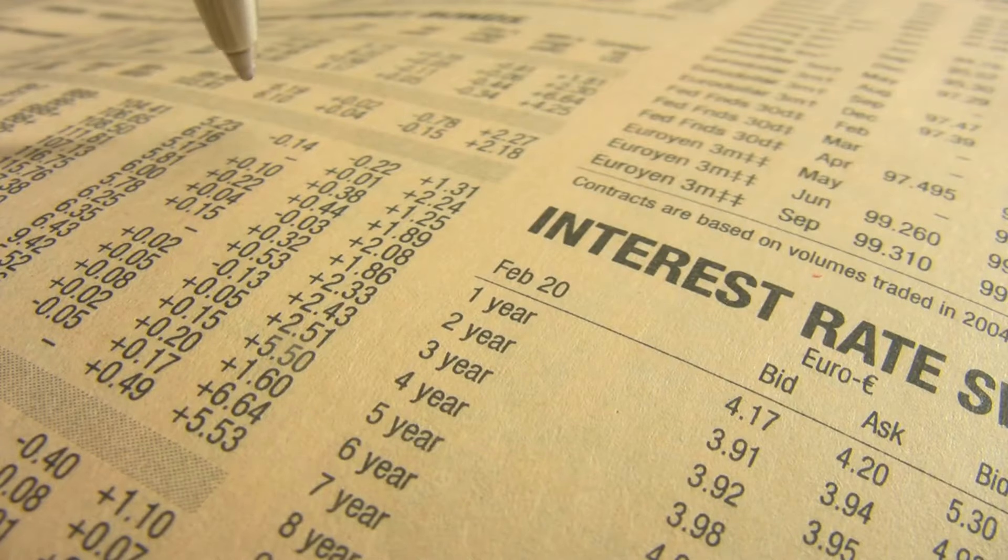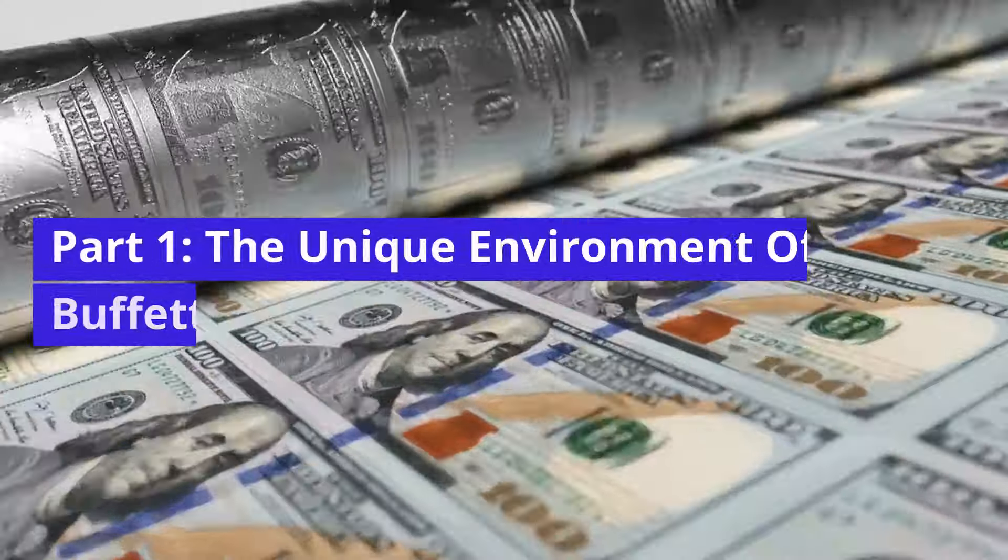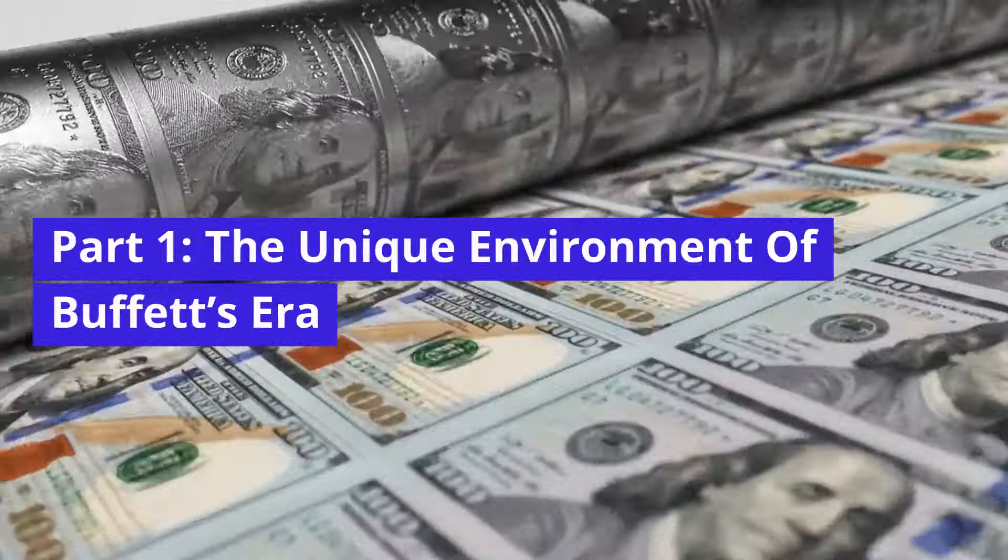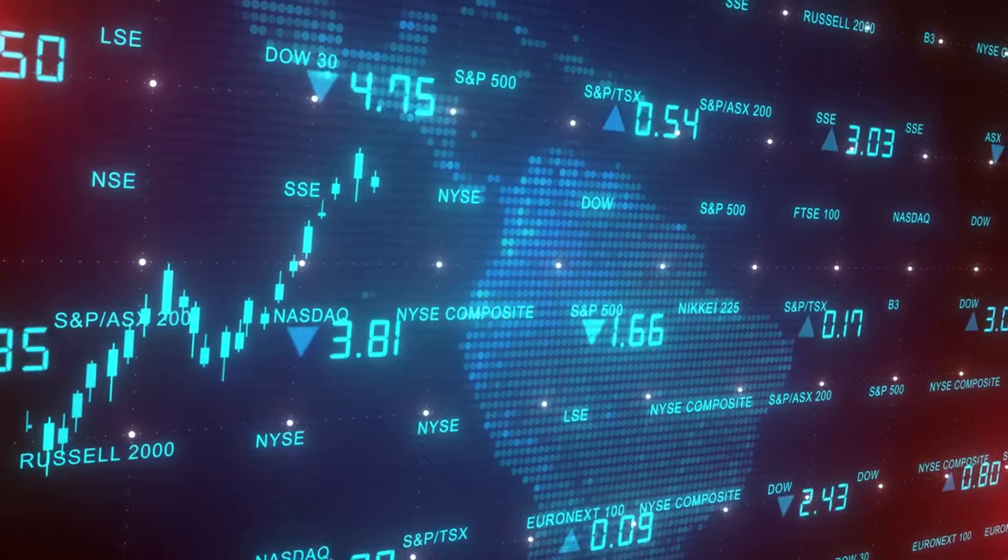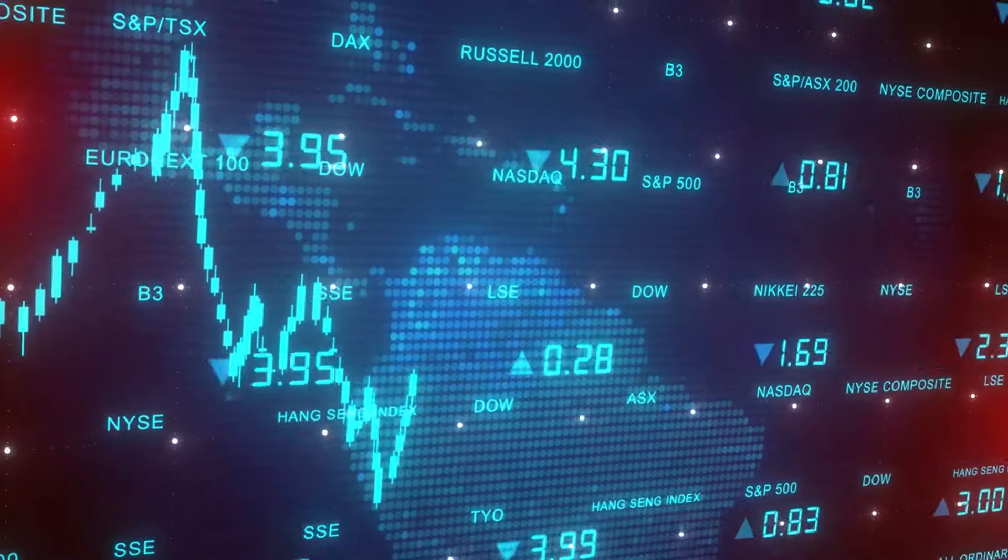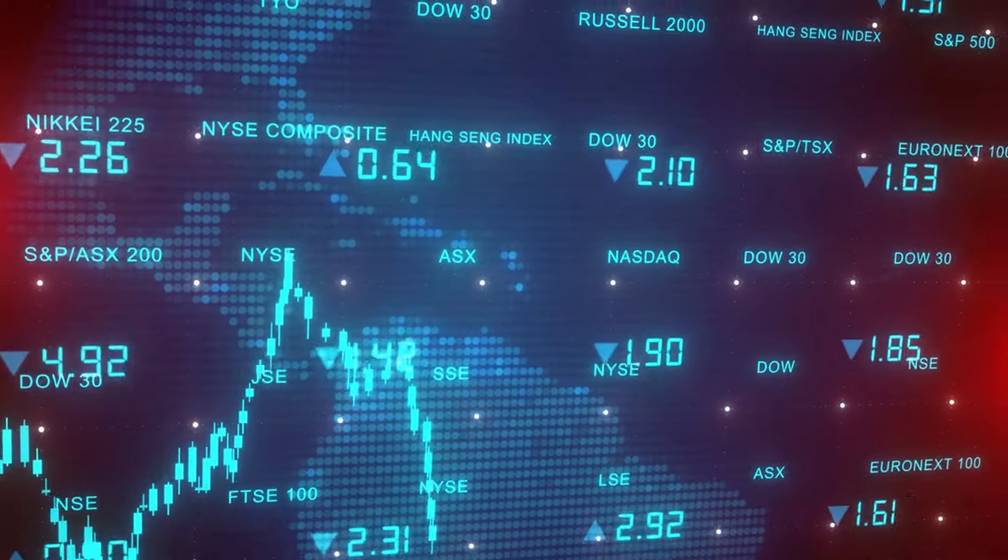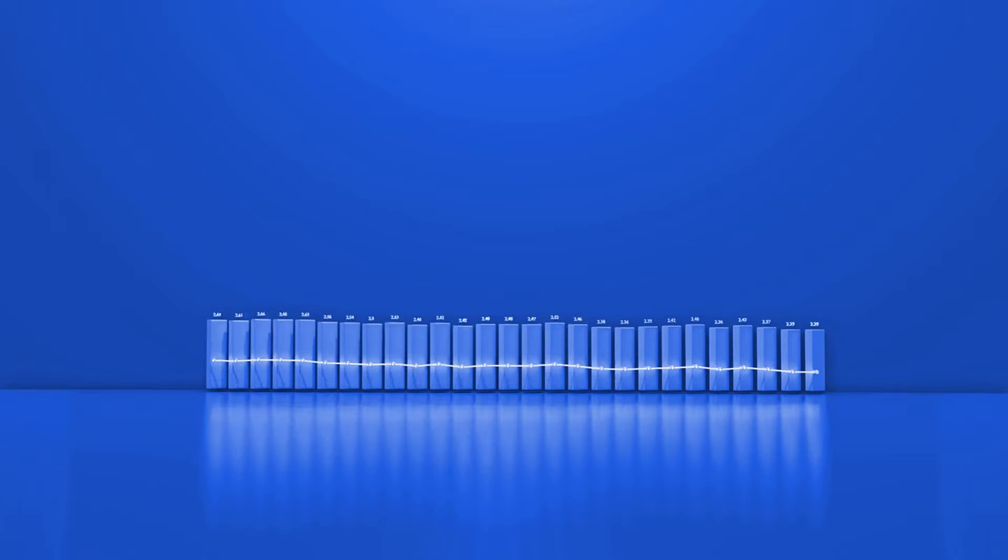Welcome back to Think Freedom, part one, the unique environment of Buffett's era. Warren Buffett started his investment journey in the early 1950s, a period that was markedly different from today in many ways. Understanding this context is crucial to grasp why trying to replicate his specific stock picking strategies today might not be as effective.